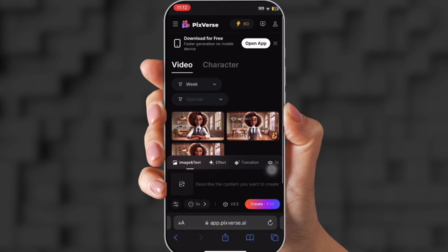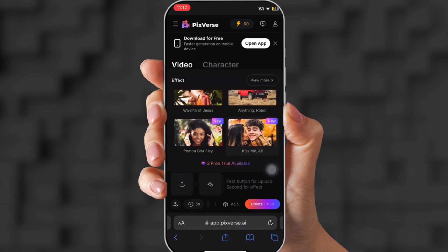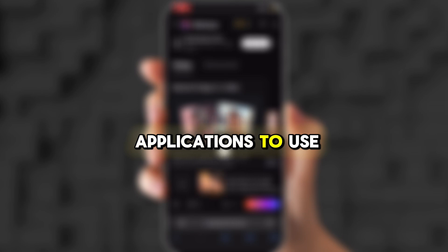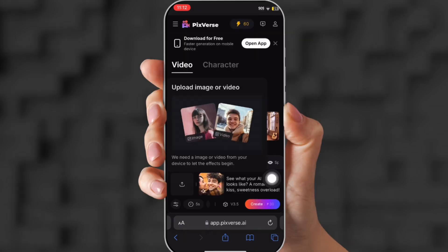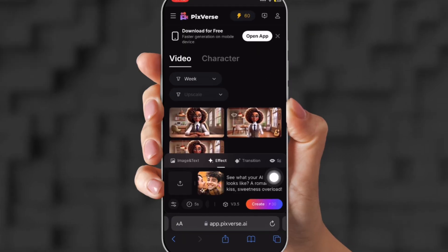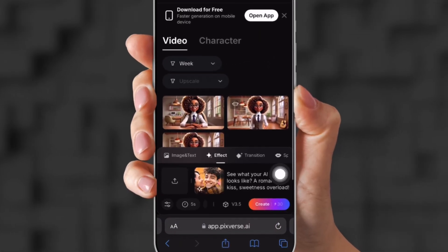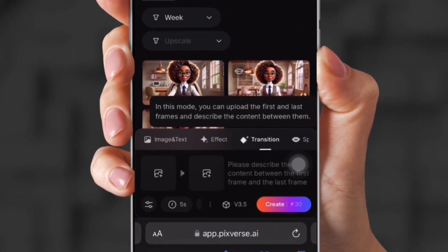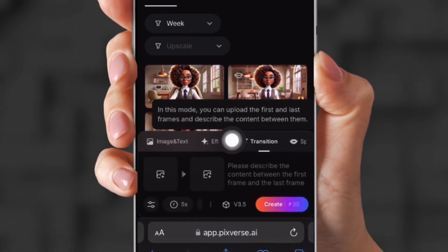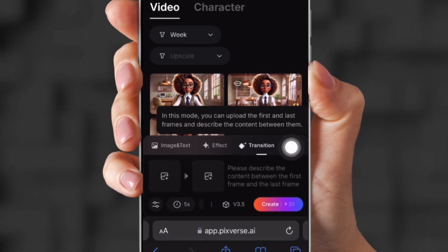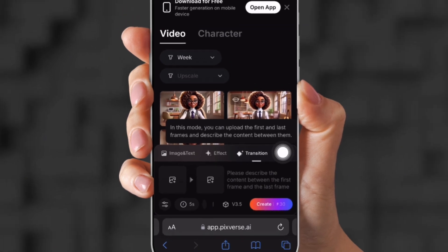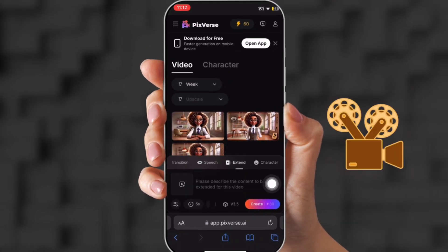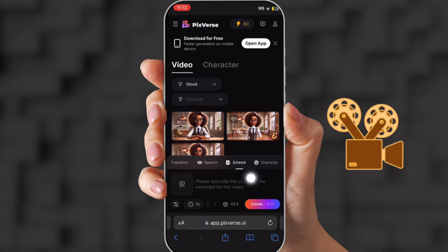I've tried other generators and this one is the best. There are other applications to use as well — you can upload two people to give a warm embrace, like a hug. There are other effects too: you can choose a transition, or upload your character and make a story with her or him.